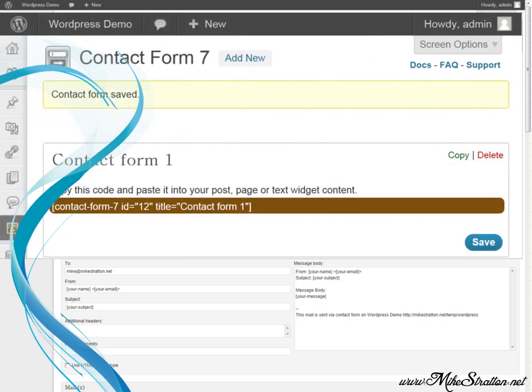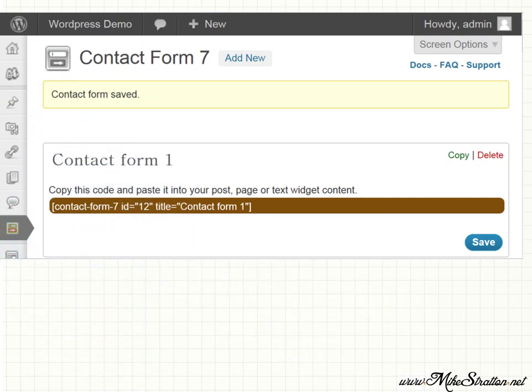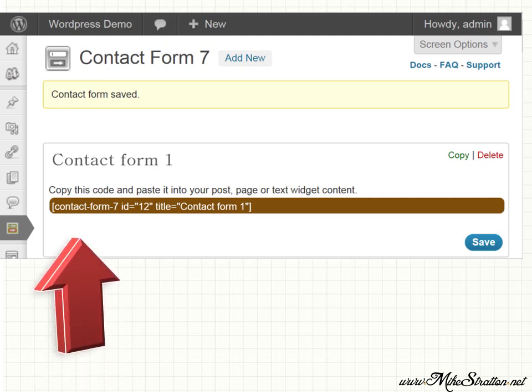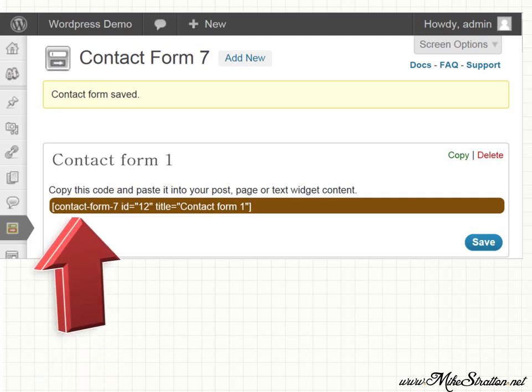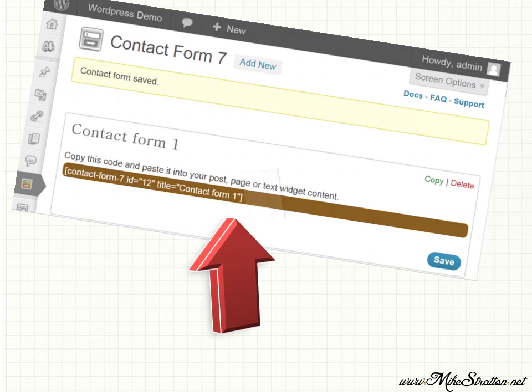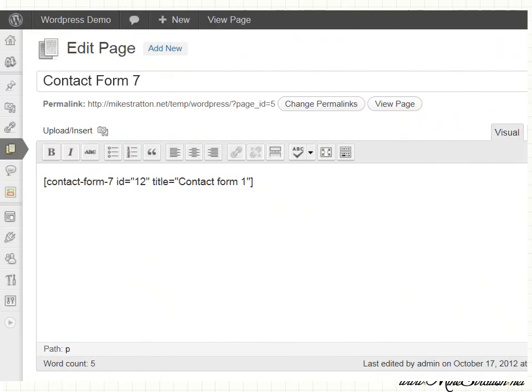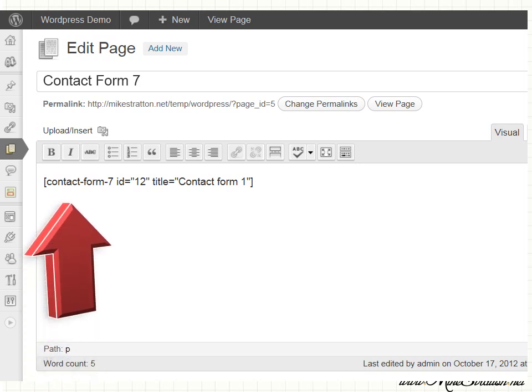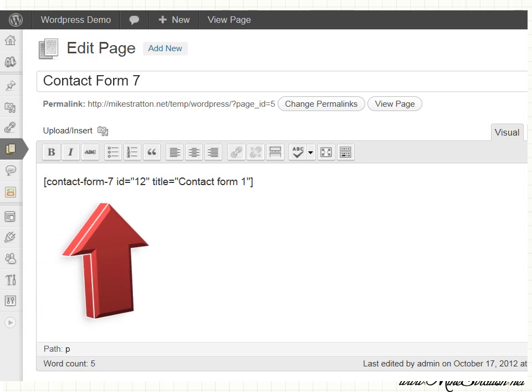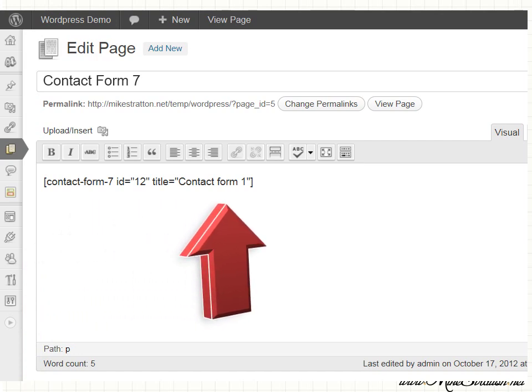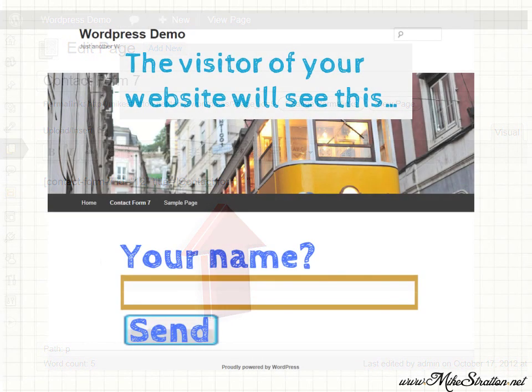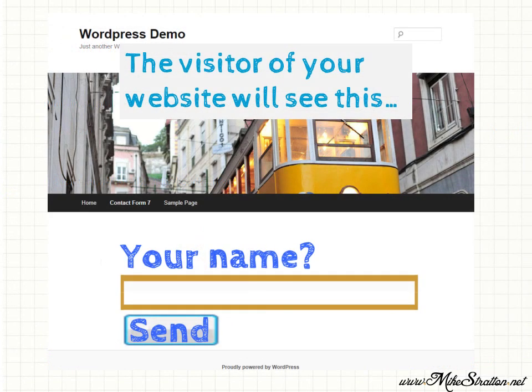Next step, I want to magnify a specific area within the contact form 7 interface within WordPress. At the top of the form, above the areas where we've been working at so far, you're going to see contact form 1 or whatever the name of your form is that you have. Copy and paste this code. So this code right here, you want to copy it. Now we're going to open up a page. You create a new one or edit an existing page. Then you just paste that code from the contact form 7 into the page. That simple.